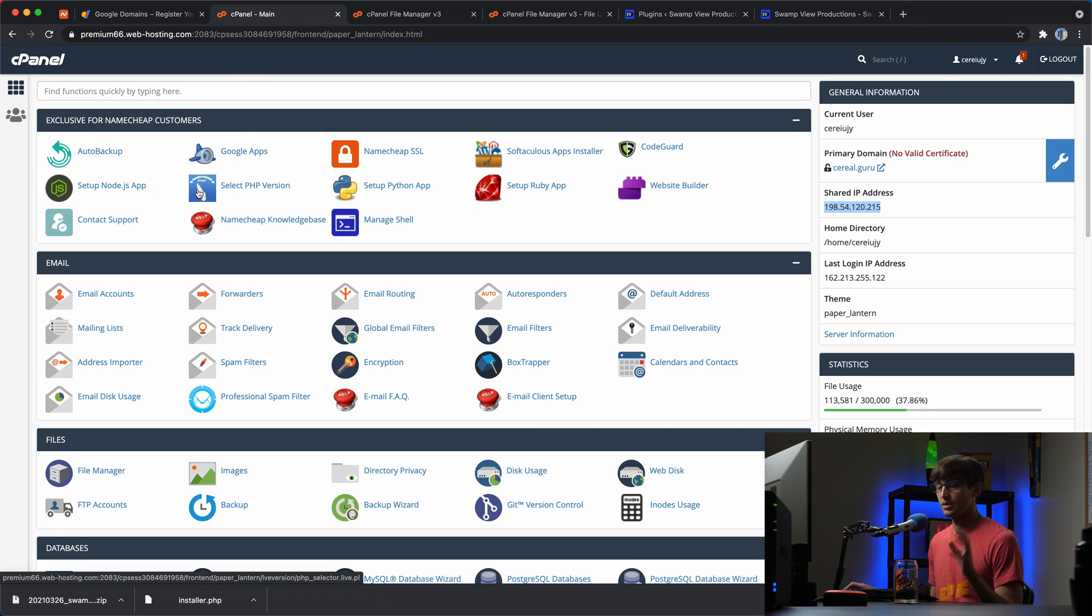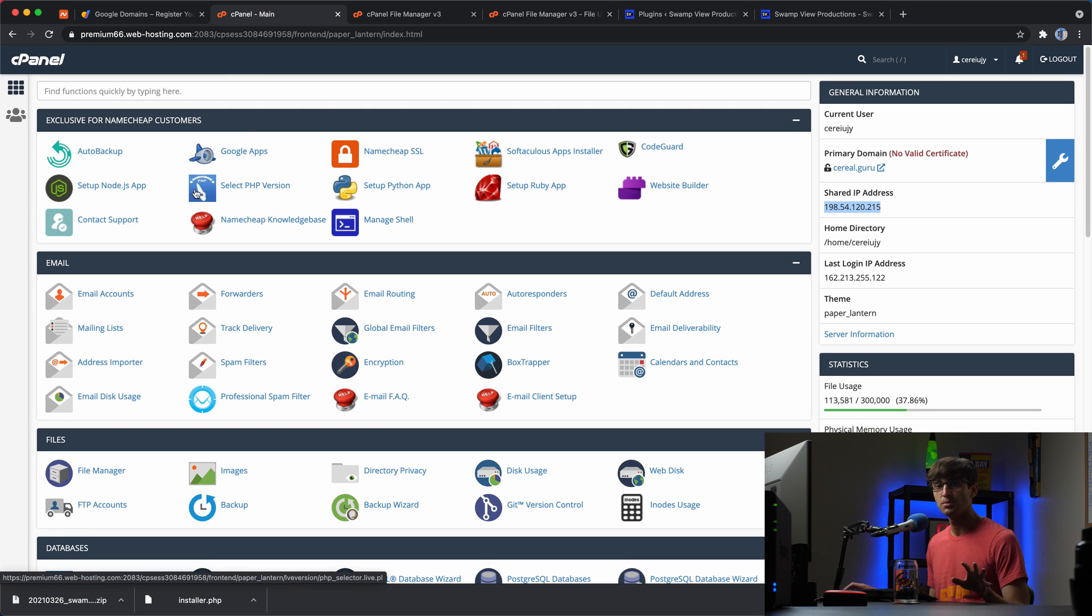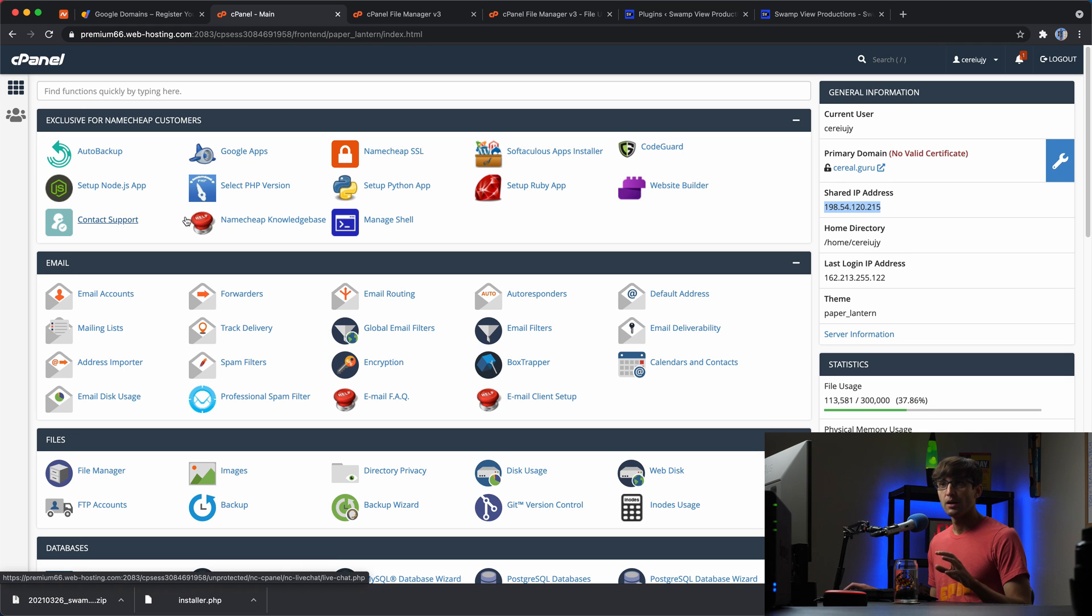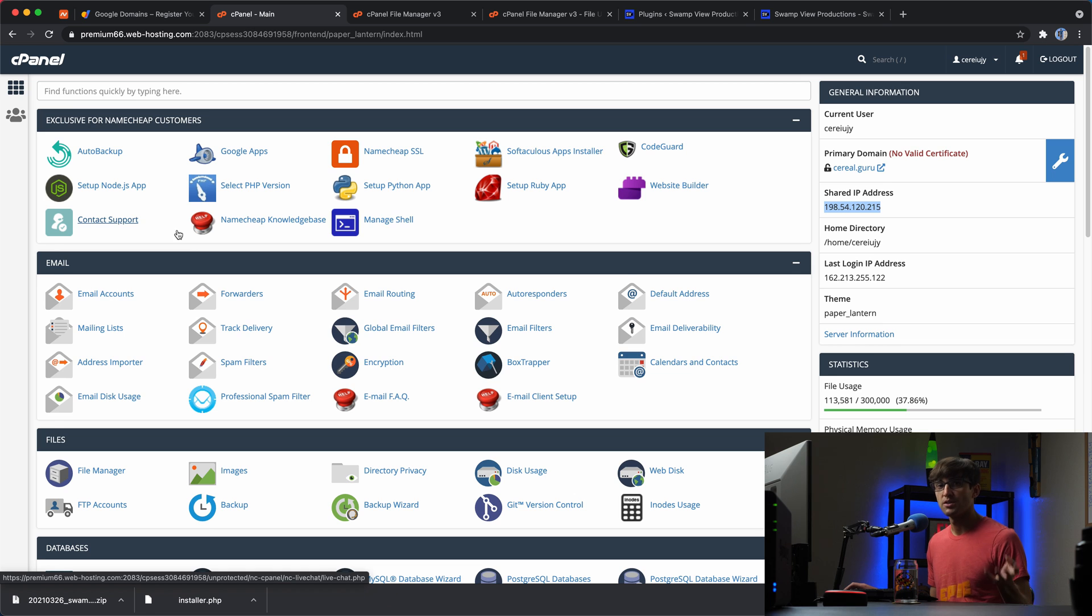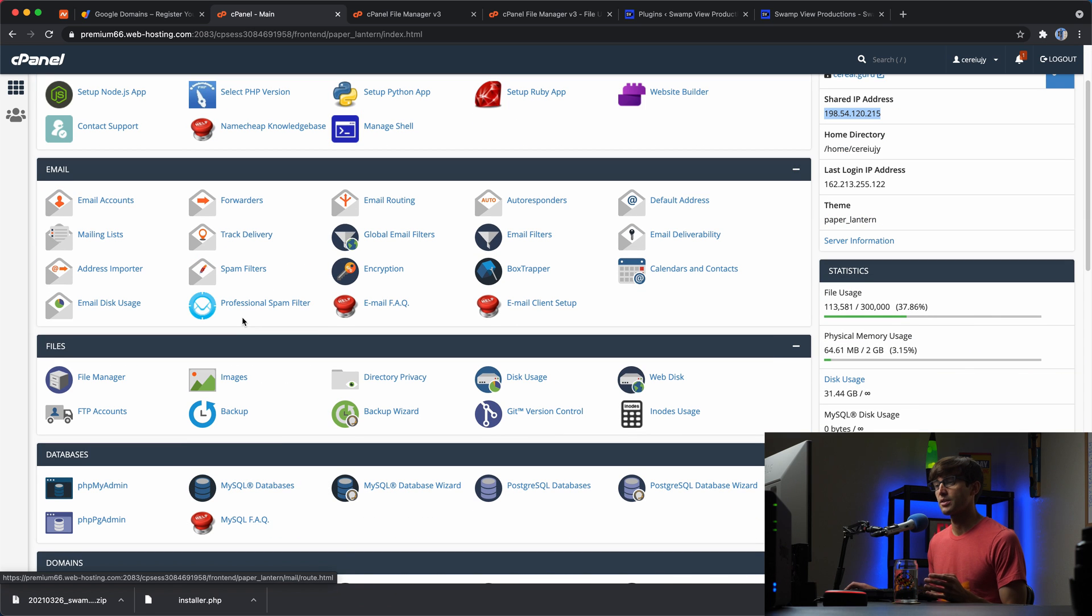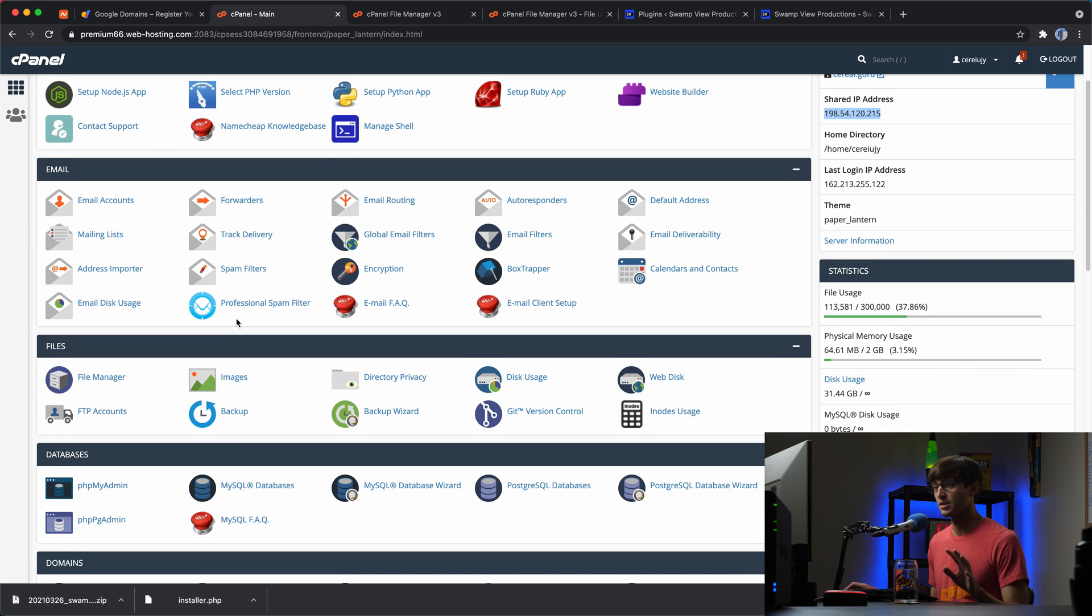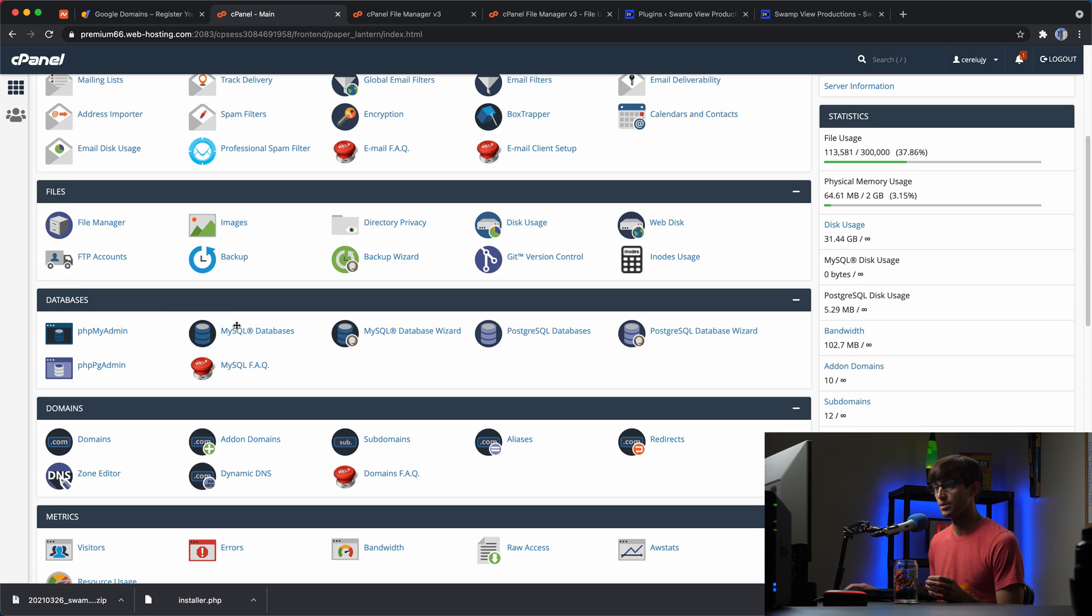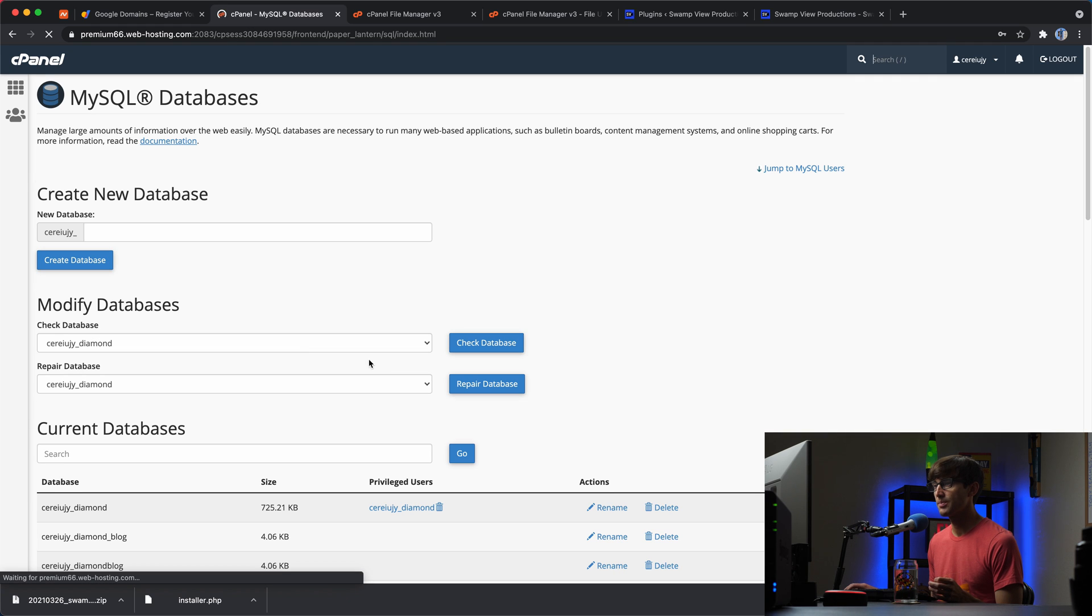And again, this might be slightly different for you if you're not using cPanel, but at your new website hosting provider, you want to set up a database. Okay. That's basically the gist of what we're doing here. So let's go to the database section here and go to my SQL databases.